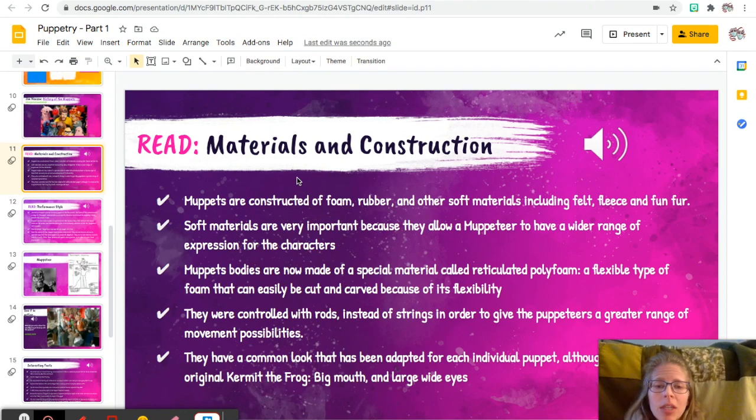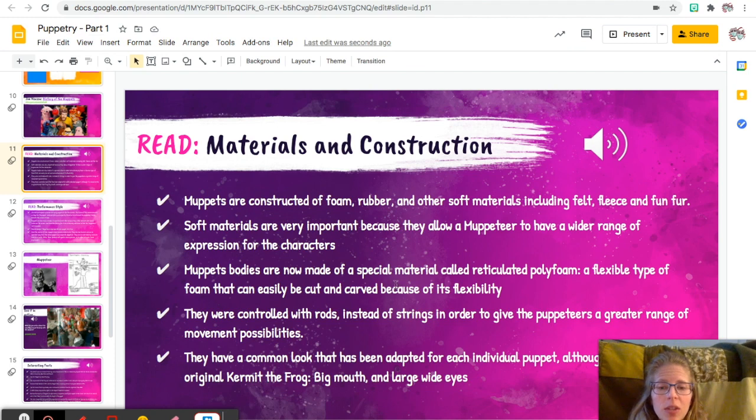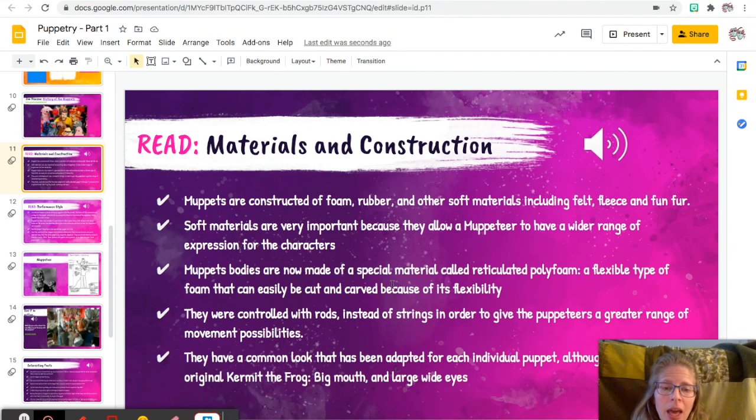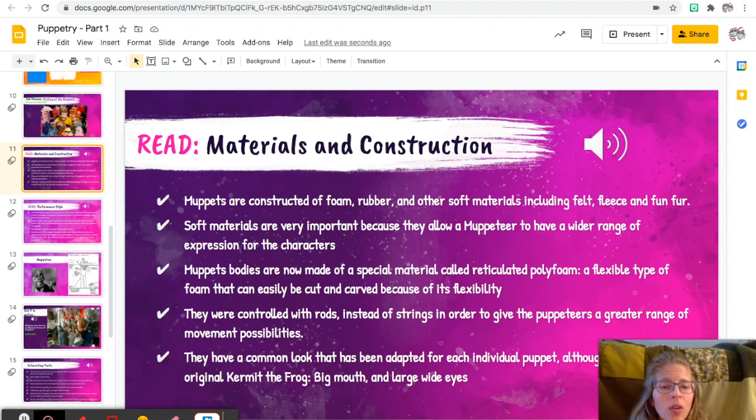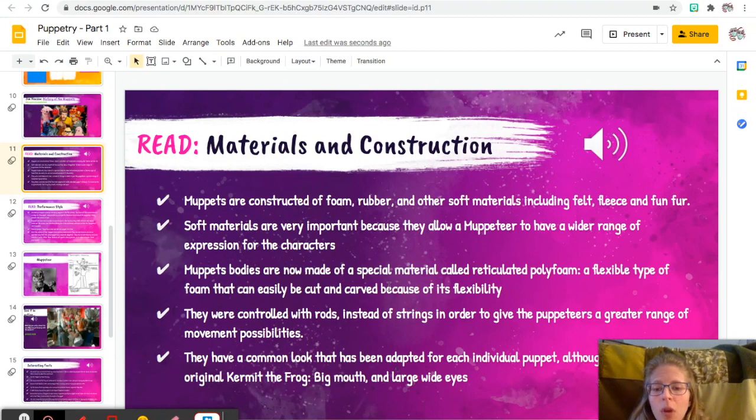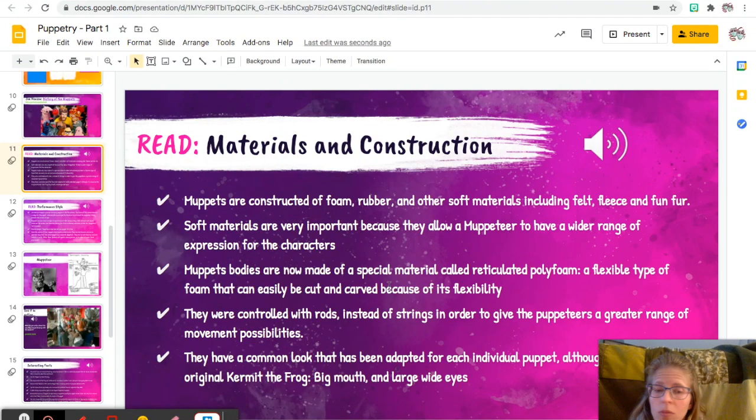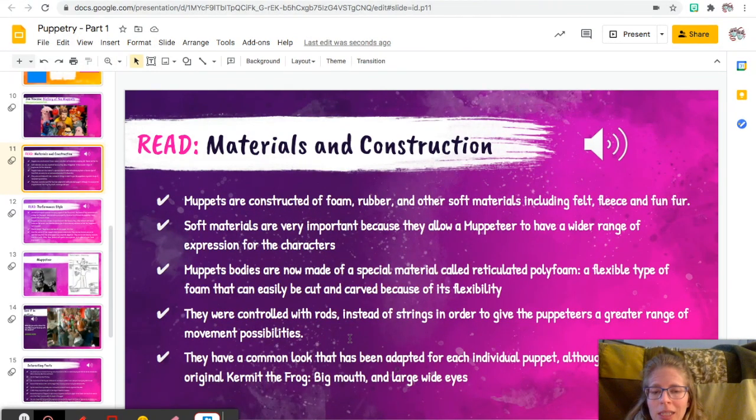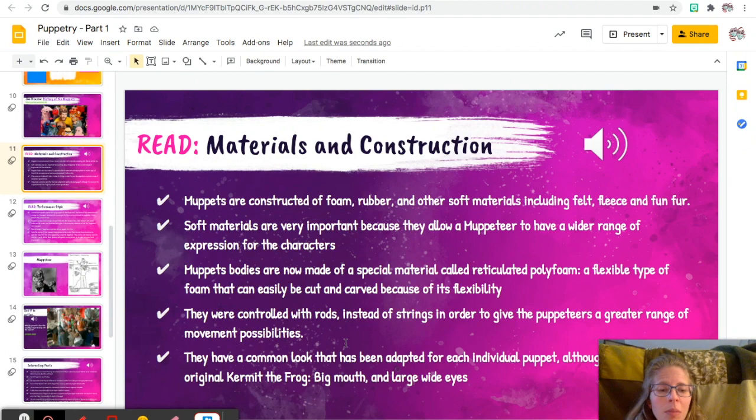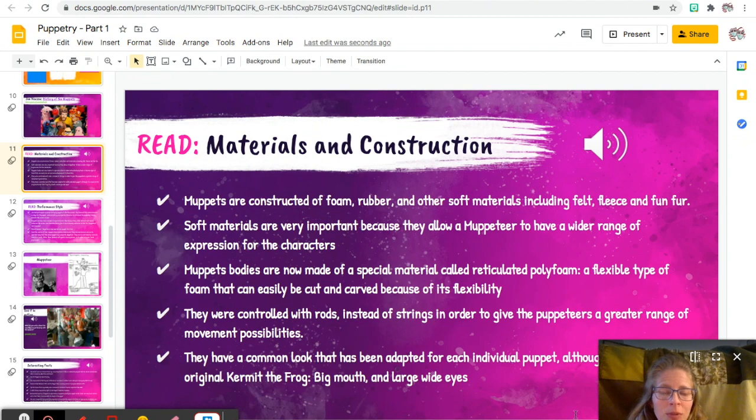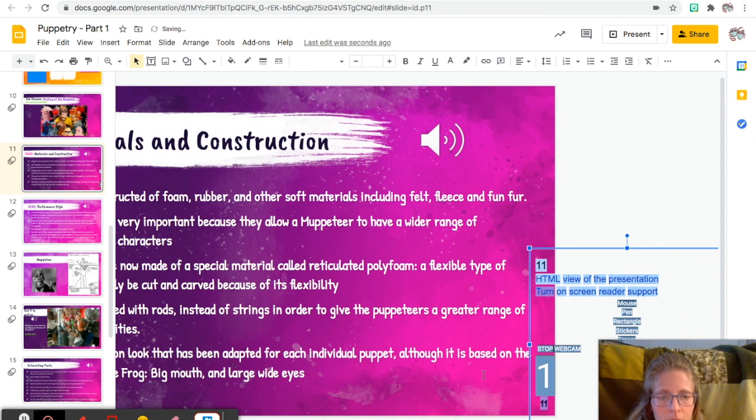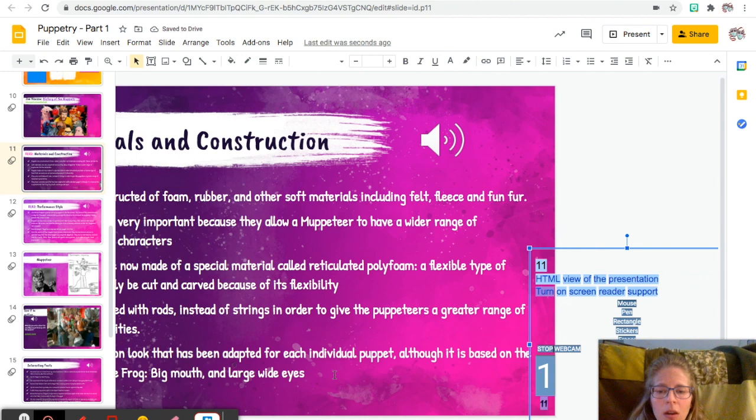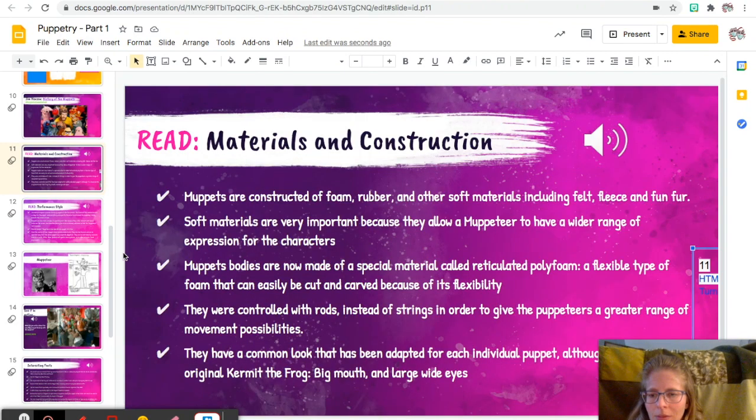Here we go: materials and construction. Muppets are constructed of foam rubber and other soft materials including felt, fleece, and fun fur. Soft materials are very important because they allow a muppeteer to have a wider range of expression for the character. Muppet bodies are now made of a special material called reticulated polyfoam, a flexible type of foam that can easily be cut and carved. Because of its flexibility, they were controlled with rods instead of strings in order to give the puppeteers a greater range of movement possibilities. They have a common look that has been adapted for each individual puppet, although it's based on Kermit the Frog.